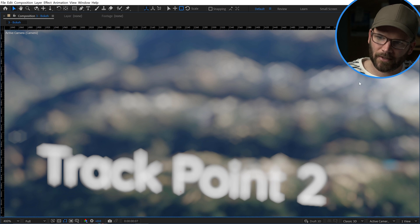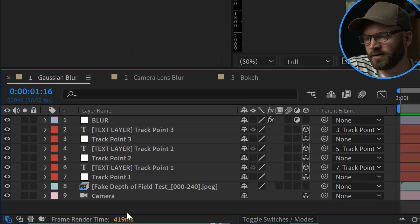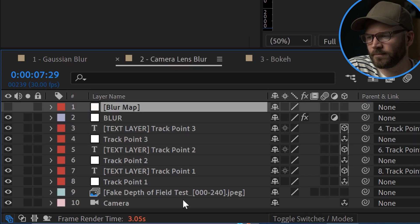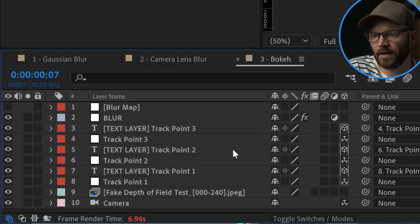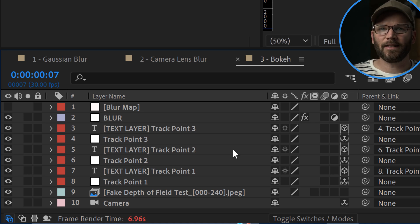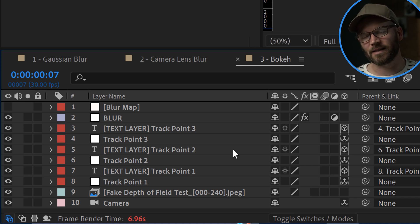If you want high quality, you pay for it with render time. Comparing the three techniques: the first method with Gaussian Blur gives 419 milliseconds per frame; the Camera Lens Blur effect takes a little over 3 seconds per frame; and Bokeh takes roughly 7 seconds per frame. This is a serious thing to consider, especially with tight client turnarounds. So Bokeh isn't always the best option — sometimes you go with the down-and-dirty Gaussian Blur because it renders fast. If you have the luxury of time, check out Bokeh. If not, try Camera Lens Blur, or if even that's too slow, use the Gaussian Blur technique.